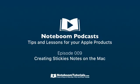Welcome to NoteBoom Podcasts. We are here to help you learn more about your Mac, iPad, iPhone, Apple Watch, and Apple TV. We do this by providing tips and lessons from NoteBoomTutorials.com. Let's get started and take a look at this episode's tip or lesson.